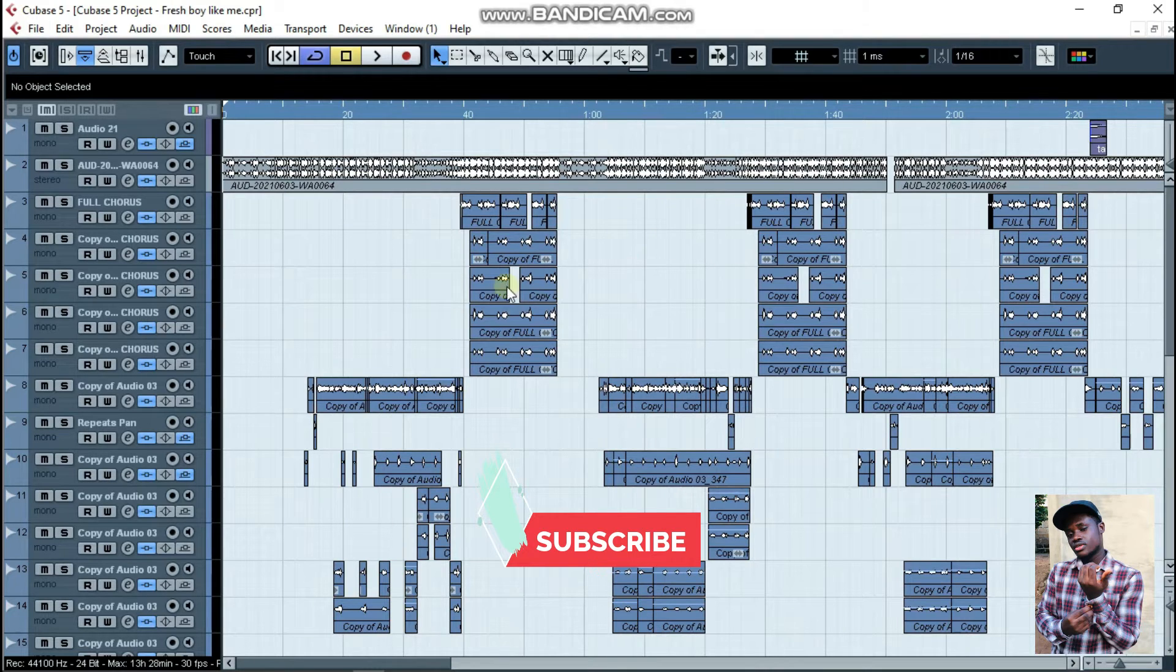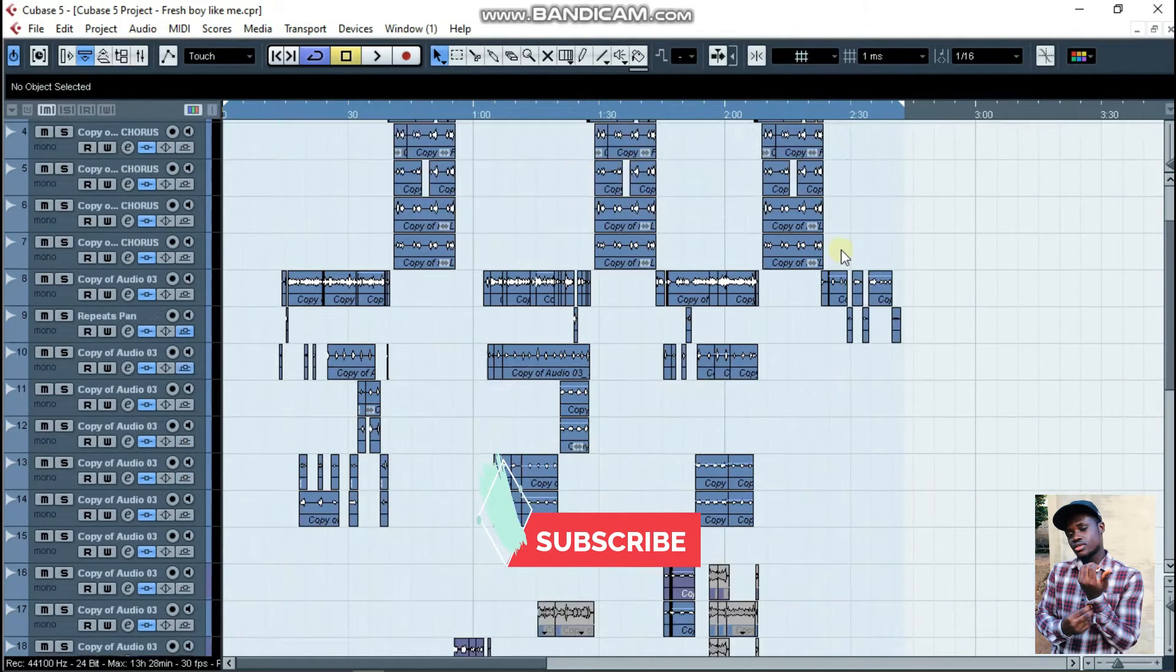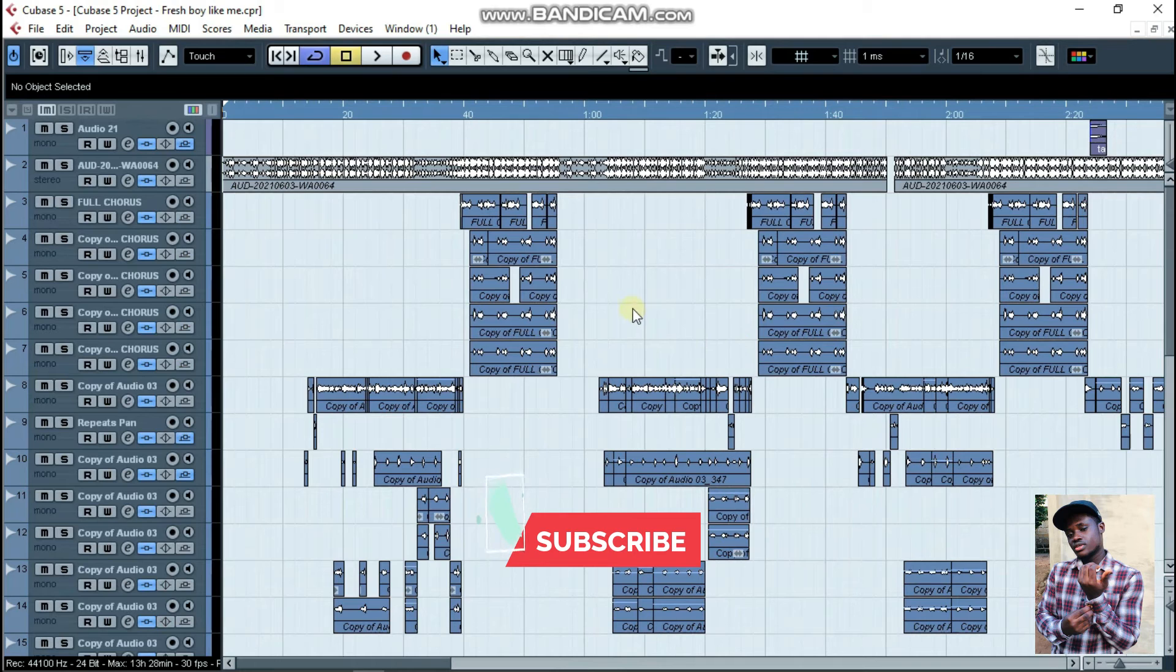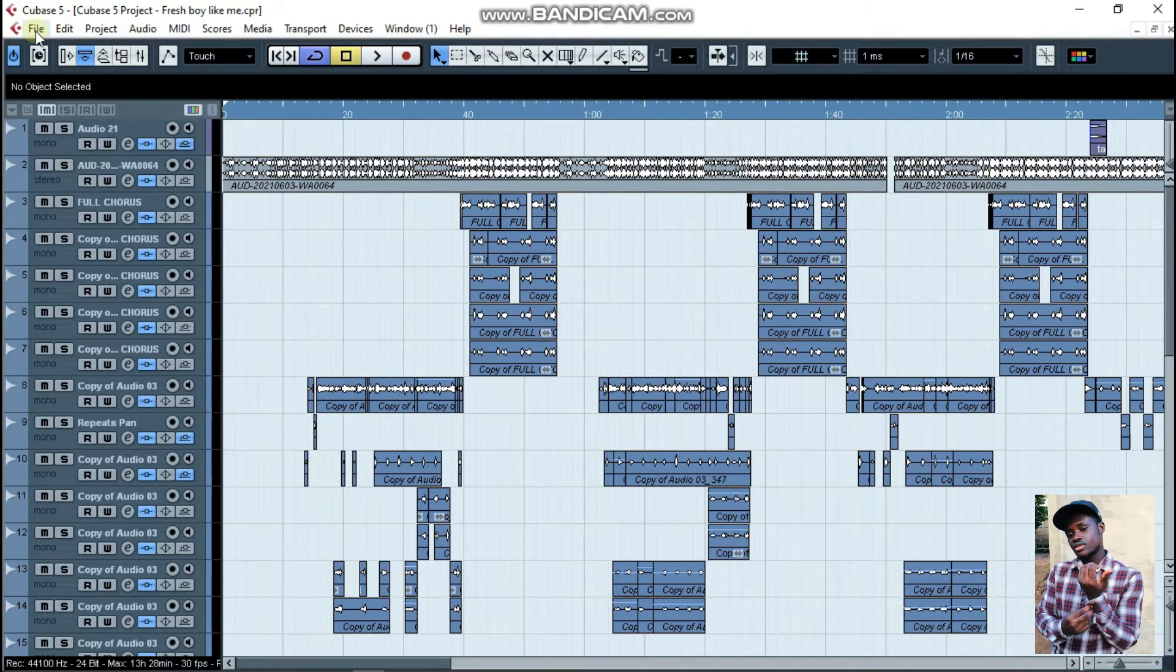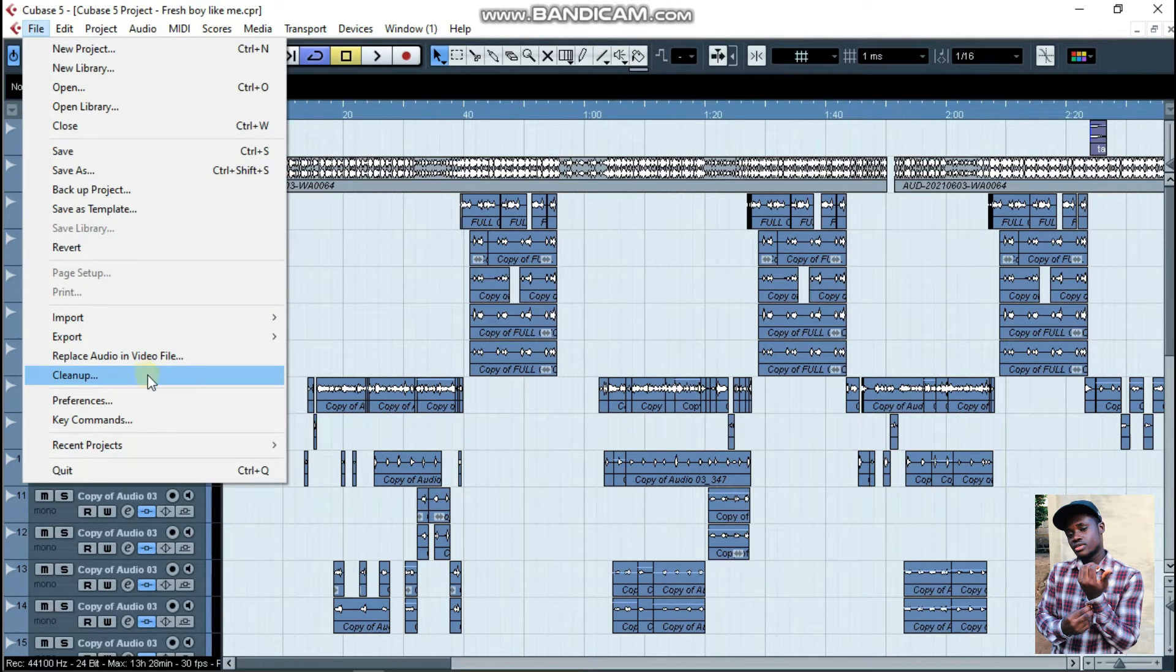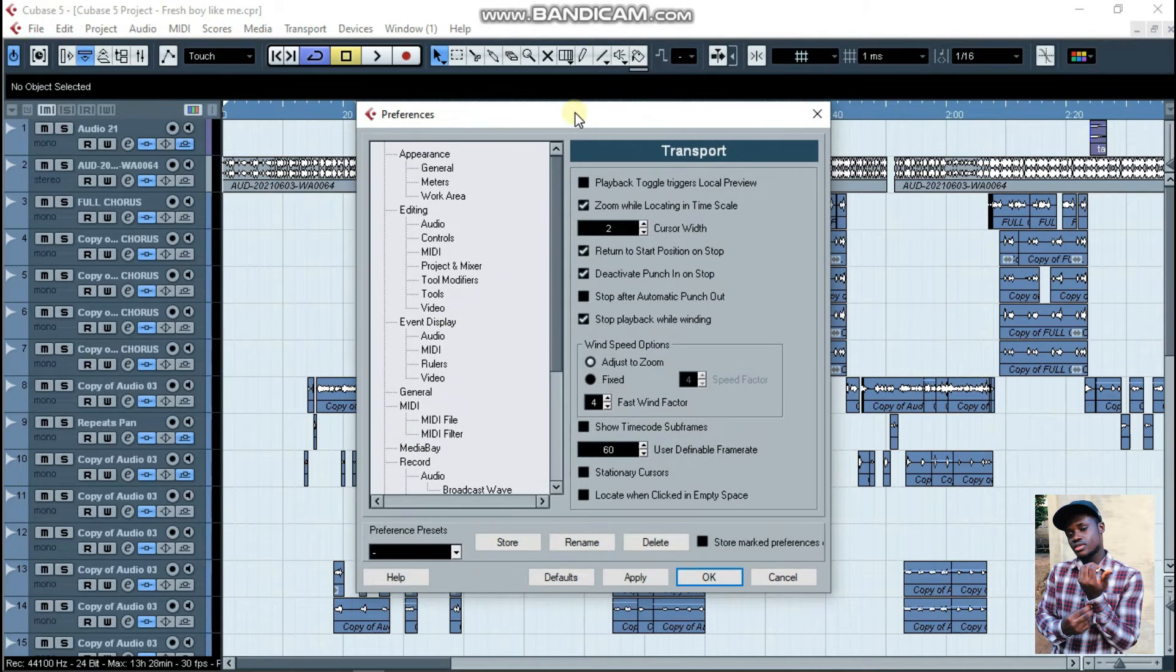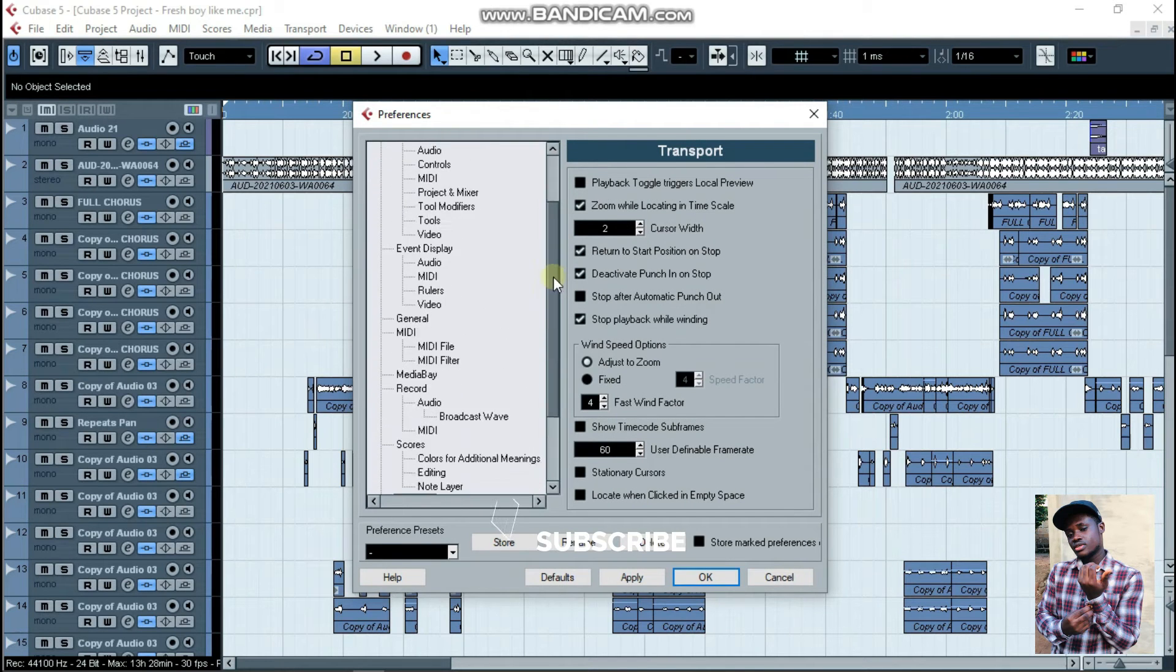When you open your Cubase 5, this is the surface you see. What you do is go to the top here on the left side, click on File and go down to Preferences. Click on it and this is Preferences. You can do a lot here, just a lot.